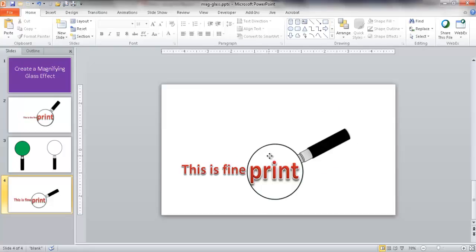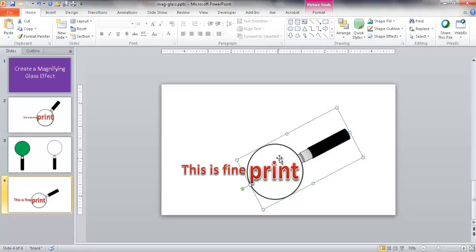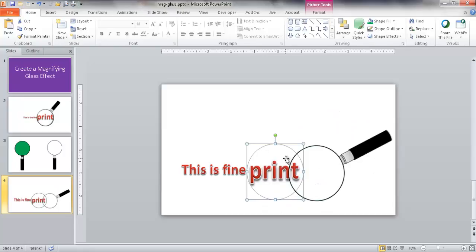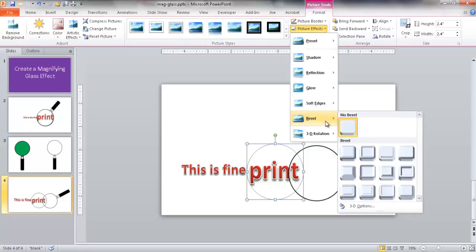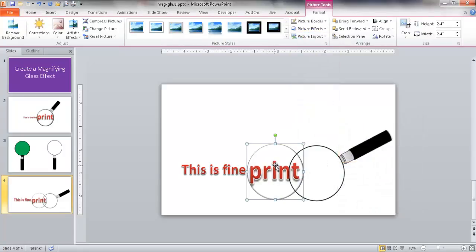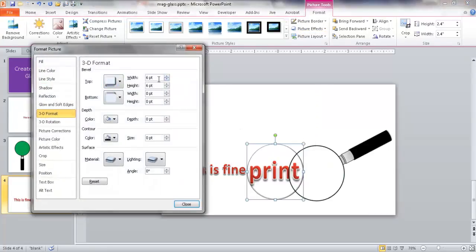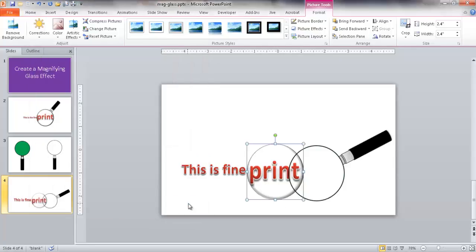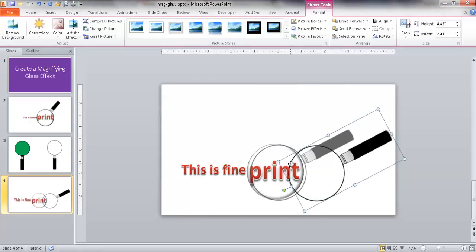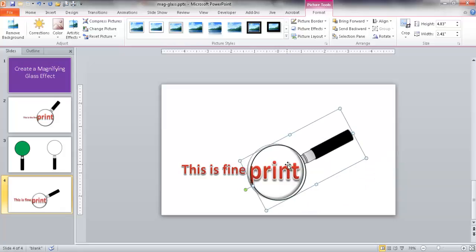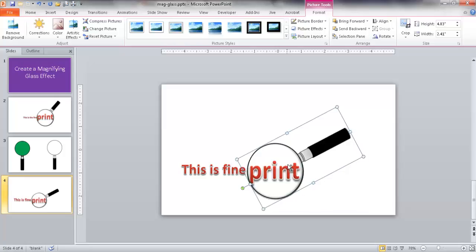I can actually create that bevel effect on the print image. I'll move this back out, select the print image, go under Format > Picture Effects > Bevel, and select a bevel. It's a nice bevel, but I want to make it a little more pronounced. I'll go back to Bevel > 3D Options and play around with the top - increase the width to about 14 and the height to about 12. Now we've got a nice 3D effect, more similar to what you'd see in a magnifying glass. I'll move the magnifying glass back using Ctrl+arrow keys, and now we have our magnifying glass effect.